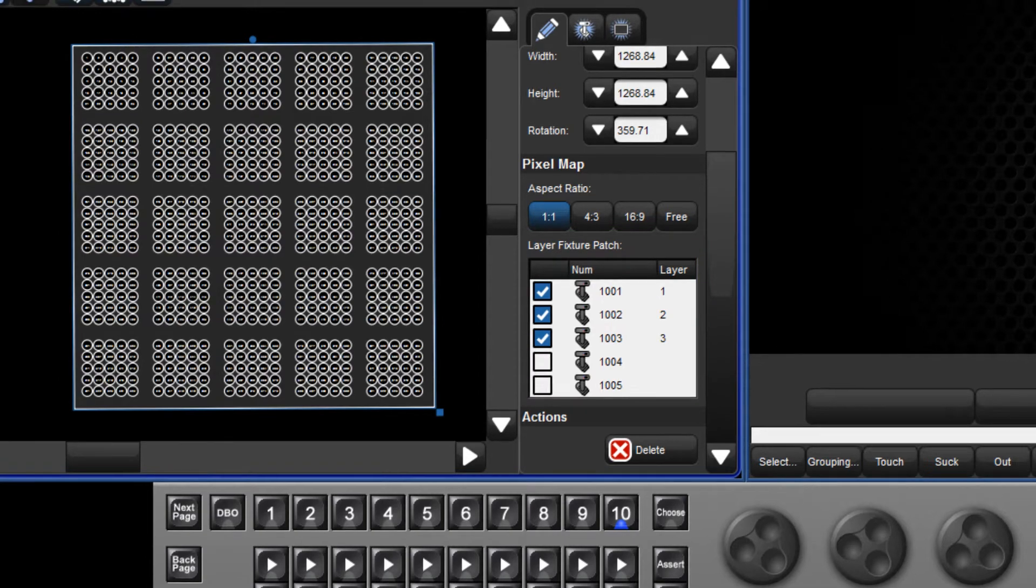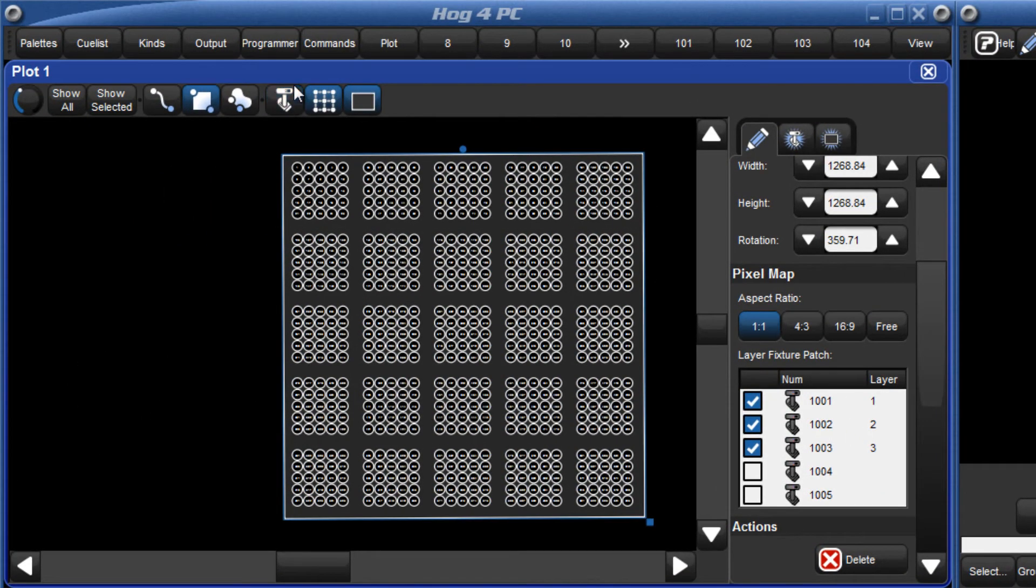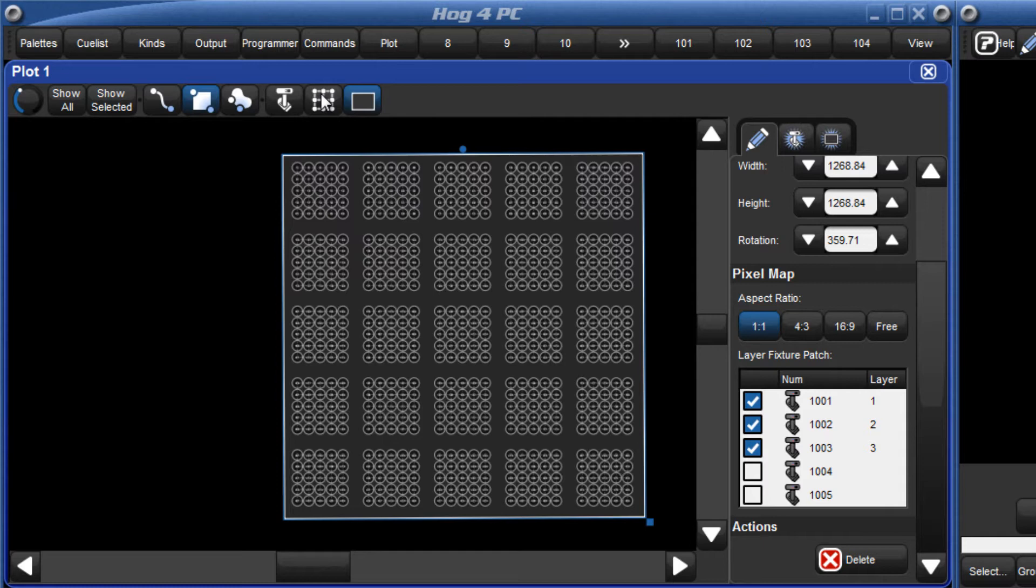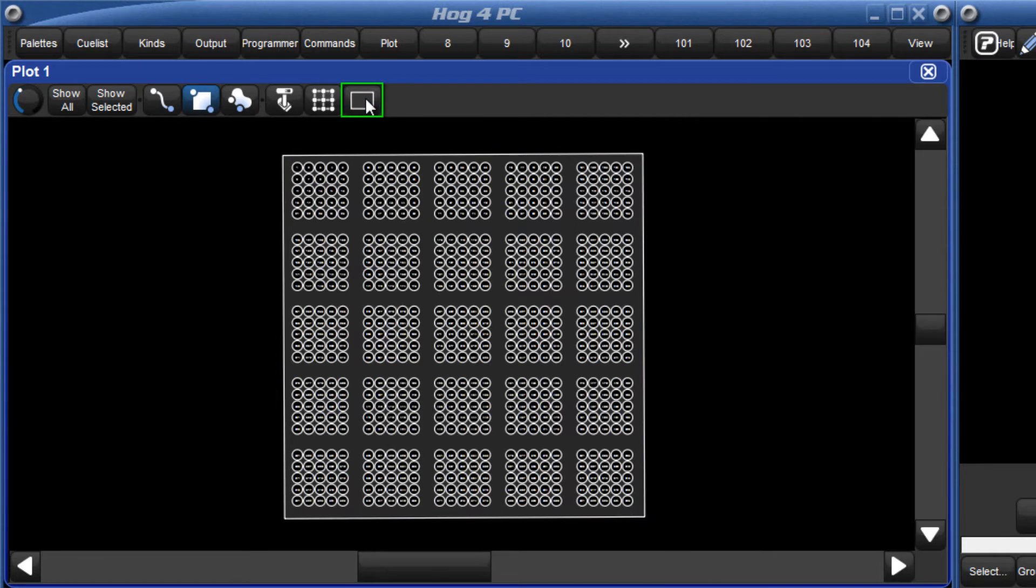Now that we have added a pixel map and assigned pixel map layers to it, the pixel map edit button can be disabled, and we are ready to start programming.